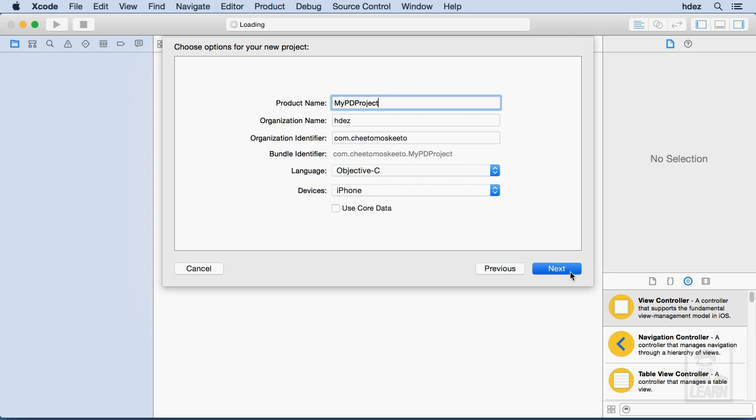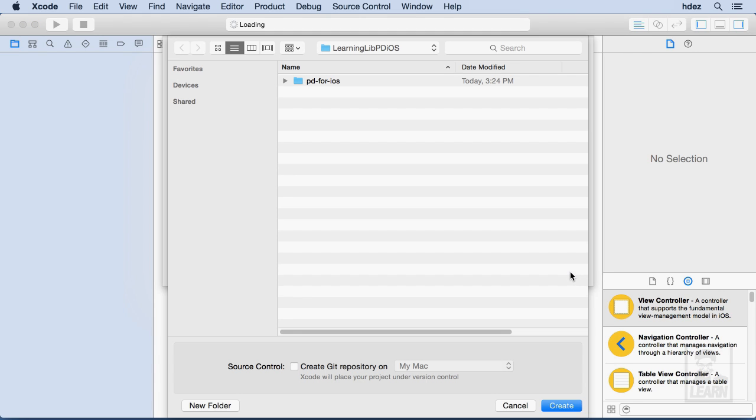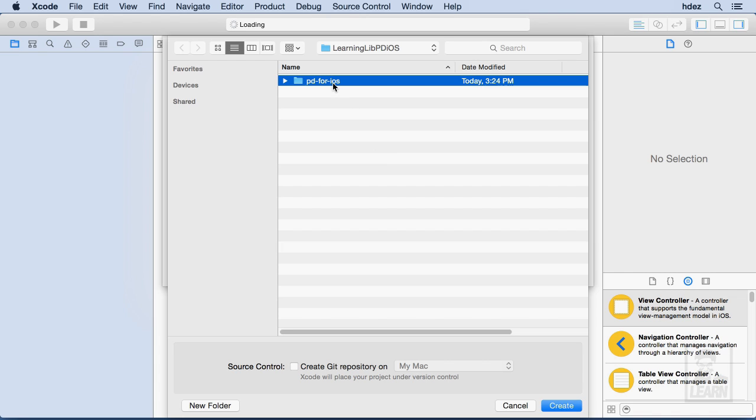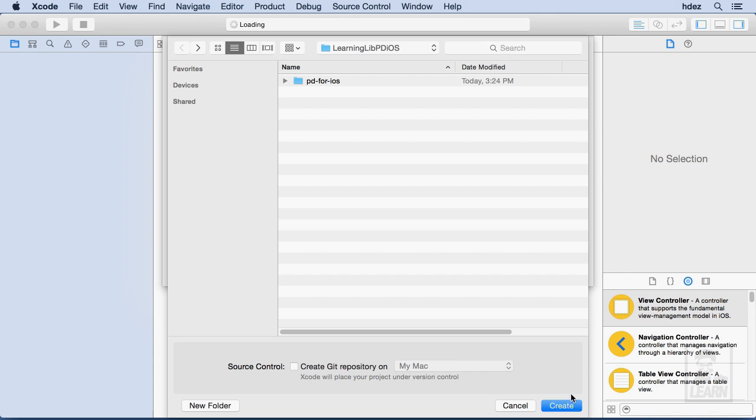Now we'll choose Next, and here we are taken to a folder that I've actually already set up in advance, but what you want to do is you want to find the folder that contains the Libpd framework that you grabbed from GitHub, and you want to put your project within the same containing folder, and choose Create.